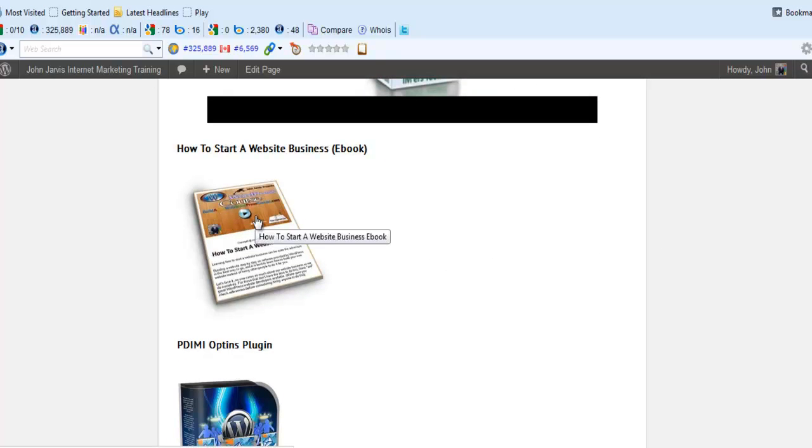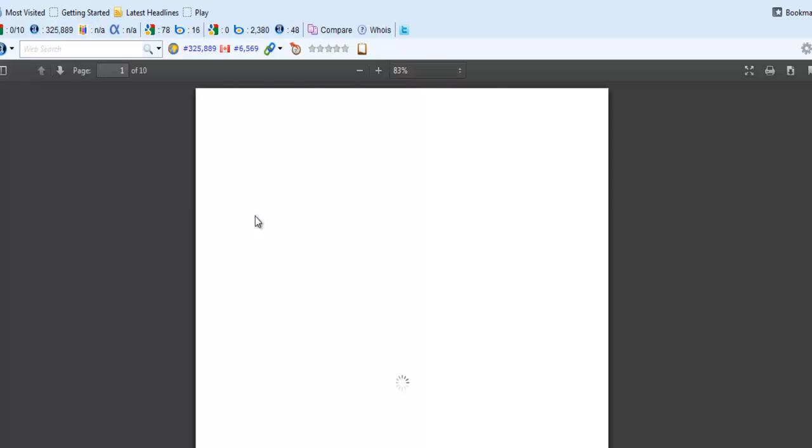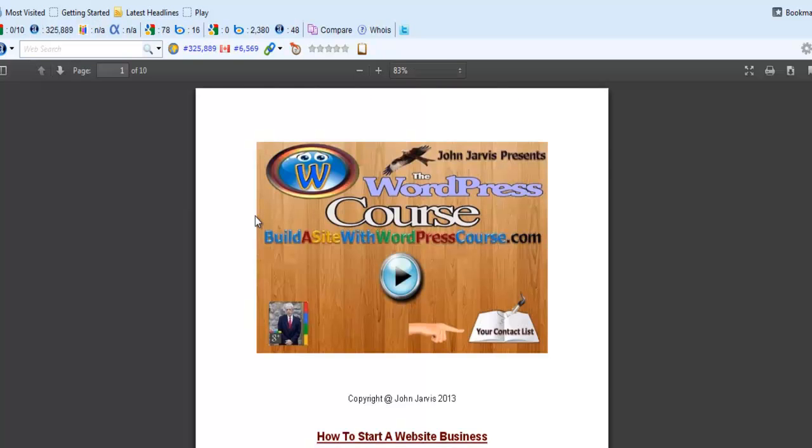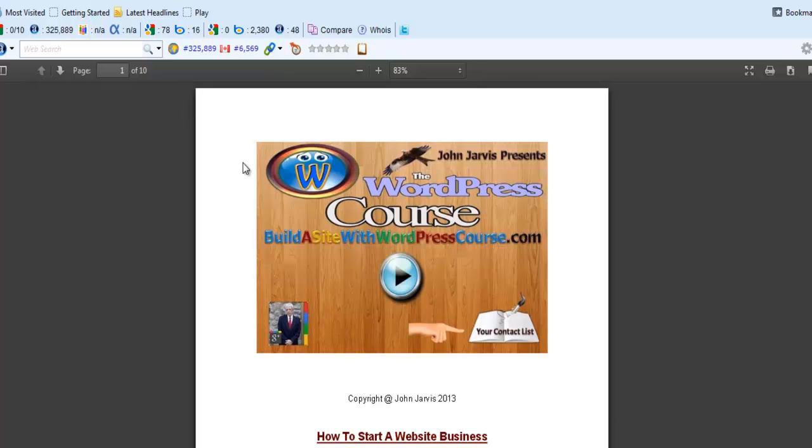First, we have the e-book on how to start a website business. Just click on it, and depending on which browser you use—I'm in Firefox right now—you can save it from here, download it, whatever you want to do.